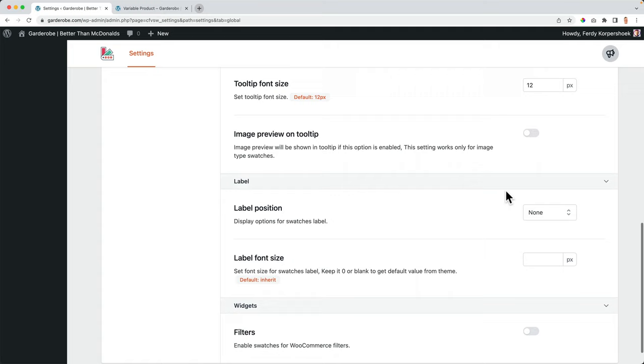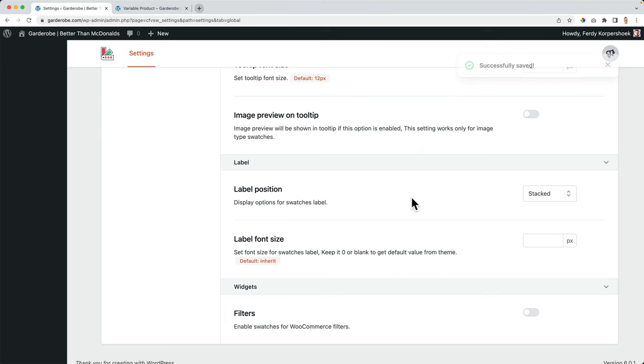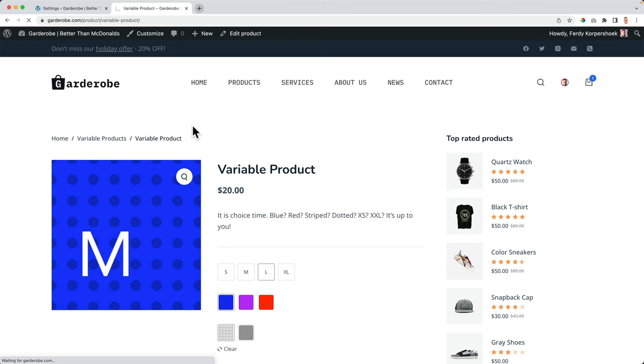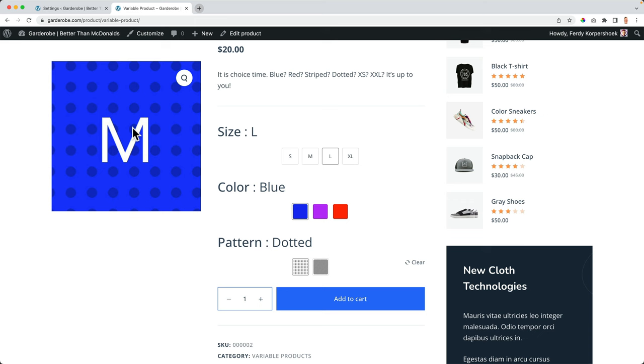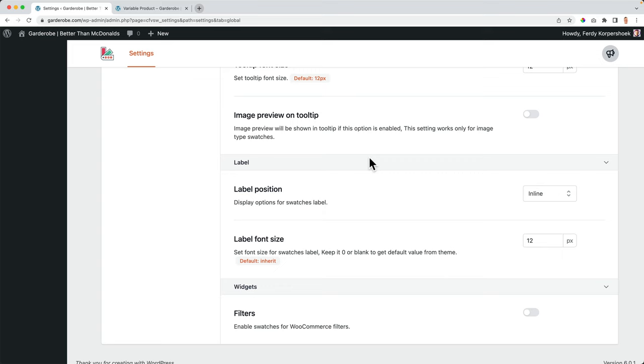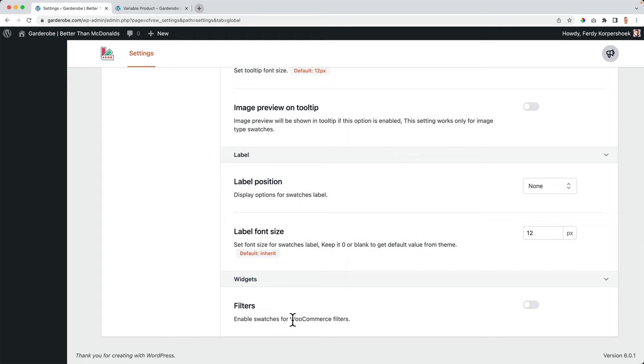And the label position. Well, it can be stacked. It can be inline. Let's make it really big. And then we see the size, the color and the pattern next to the title. Well, of course, this should not be that big. But I prefer not to use this, but you can play around with those settings and see what you like. Maybe it's not so bad after all. And we want to enable swatches for the WooCommerce filters. So there's a widget with filters. And if you want to, we want to enable those. Yes.